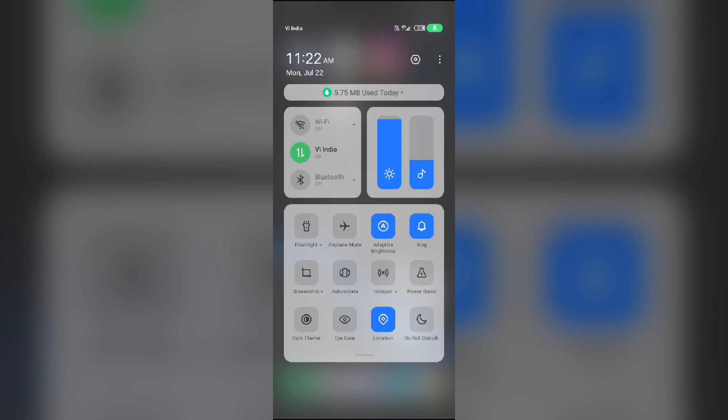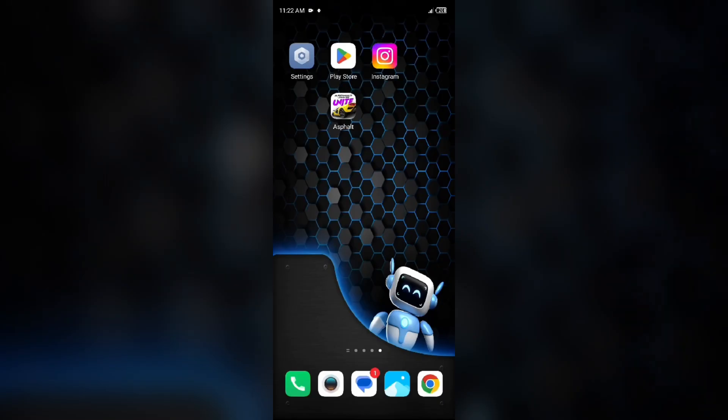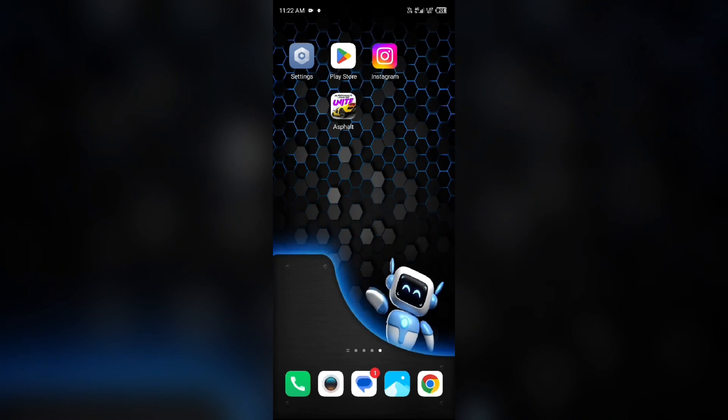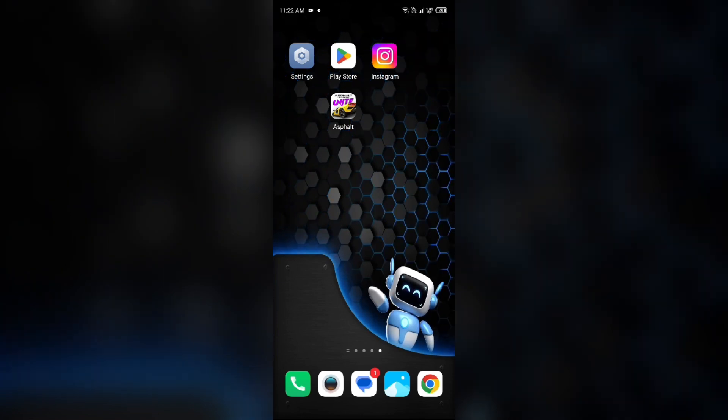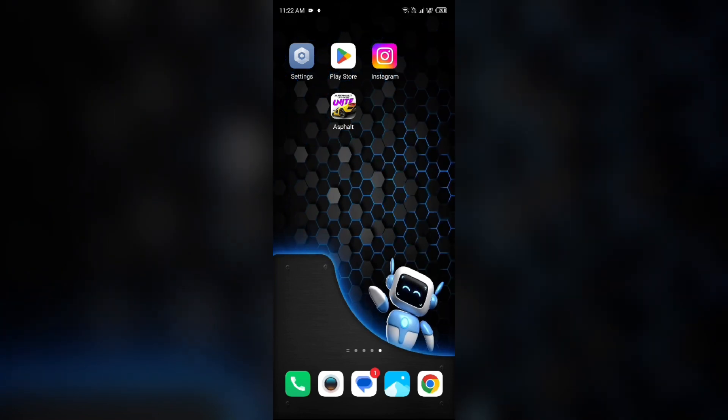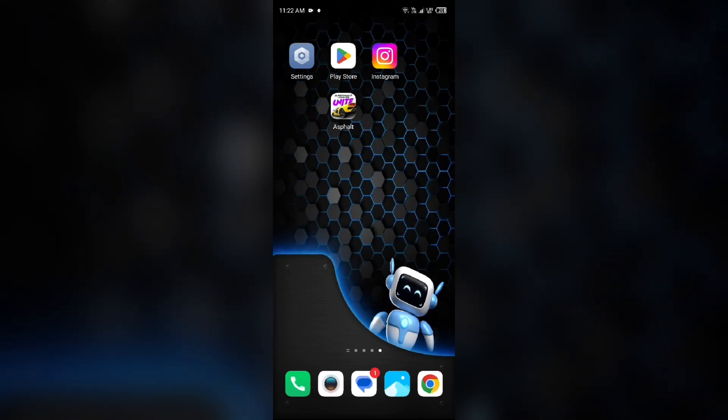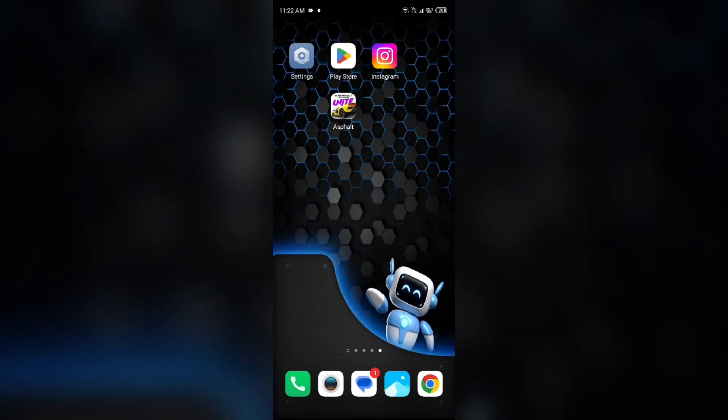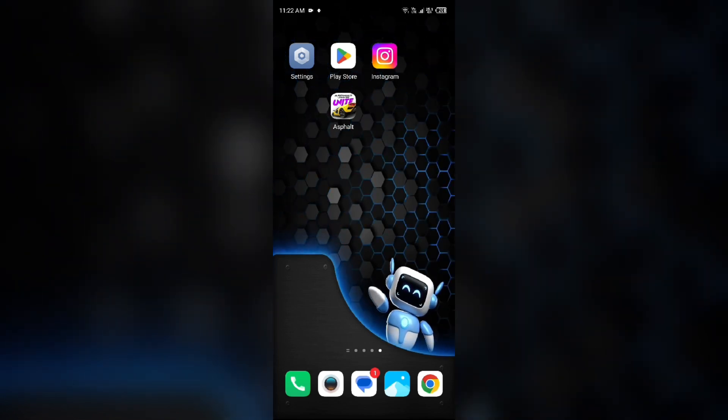Alternatively, activate Airplane Mode for 4 to 5 seconds, then disable it. After that, check if the issue is resolved. Fifth solution to fix this problem is uninstall and reinstall the Asphalt Legends Unite app.